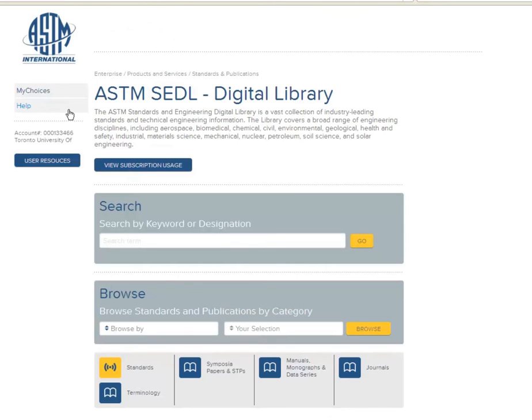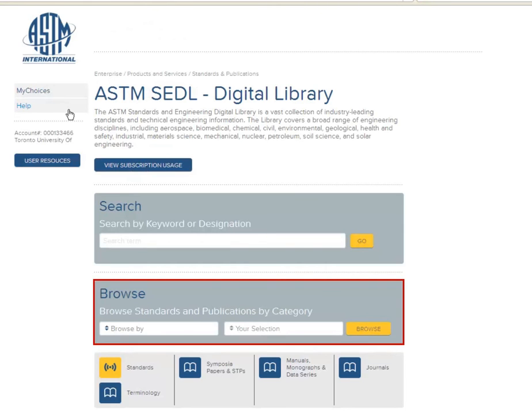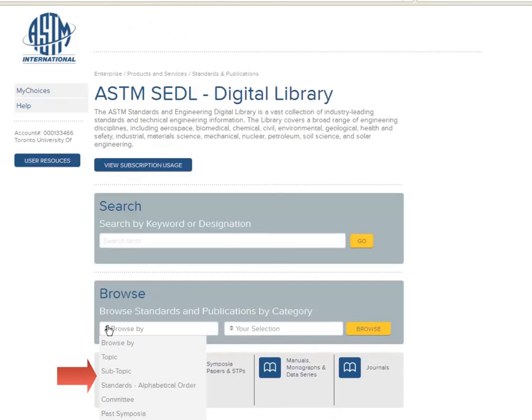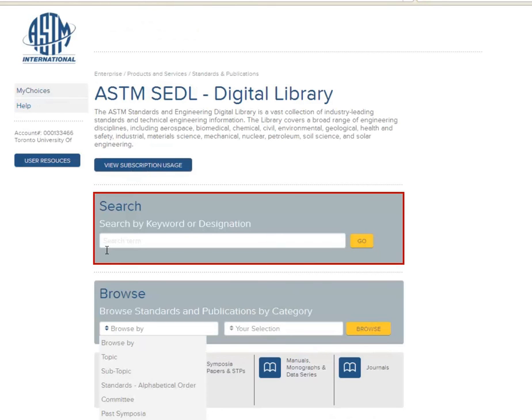There we find that we have the choice between two different kinds of searches. First, a browsing search, for example by publication type or topic. And second, a keyword search.